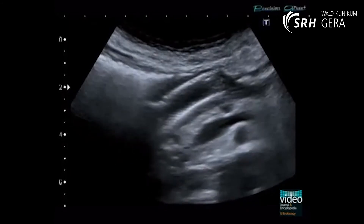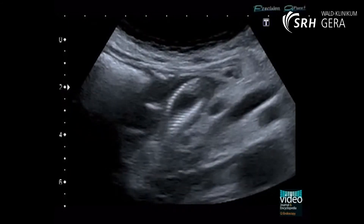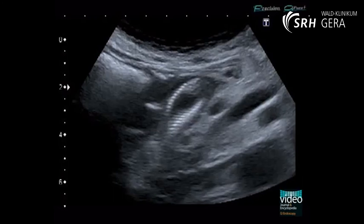On the first post-interventional day, stent position is controlled using transabdominal ultrasound. The intrahepatic bile ducts show normal calibre with aerobilia. The stent itself crosses the duodenum and pylorus, and the distal end can be seen within the stomach. The intervention was performed with peri-interventional prophylaxis using the antibiotic ceftriaxone.